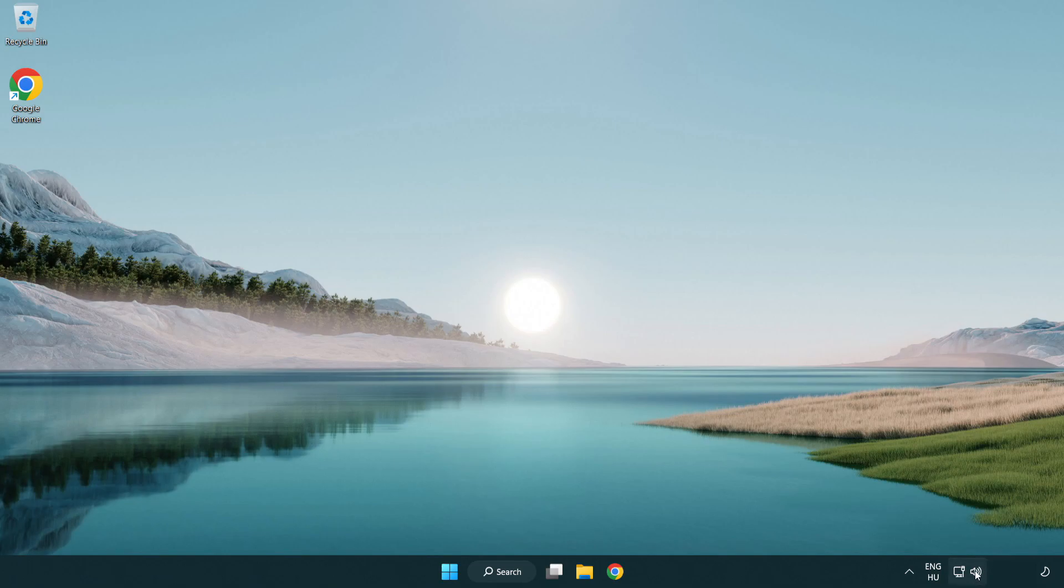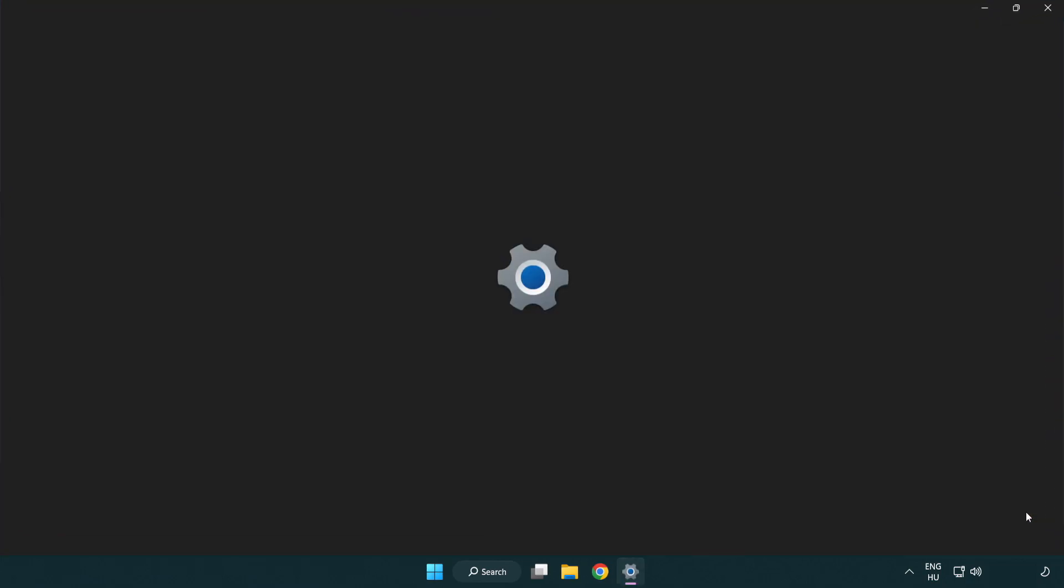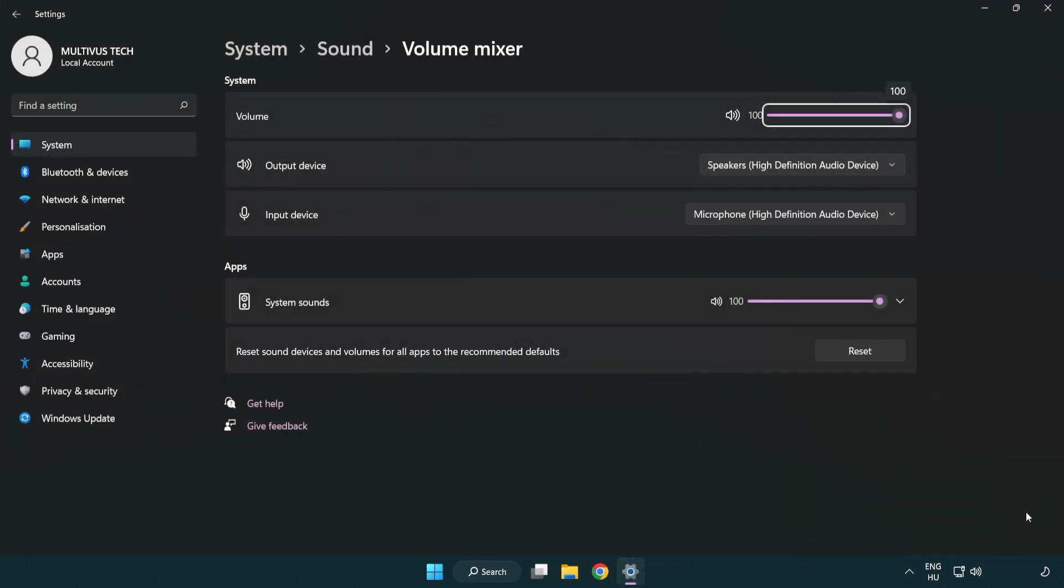Right click sound and open volume mixer. Reset sound devices and volumes for all apps to the recommended defaults. Click reset.